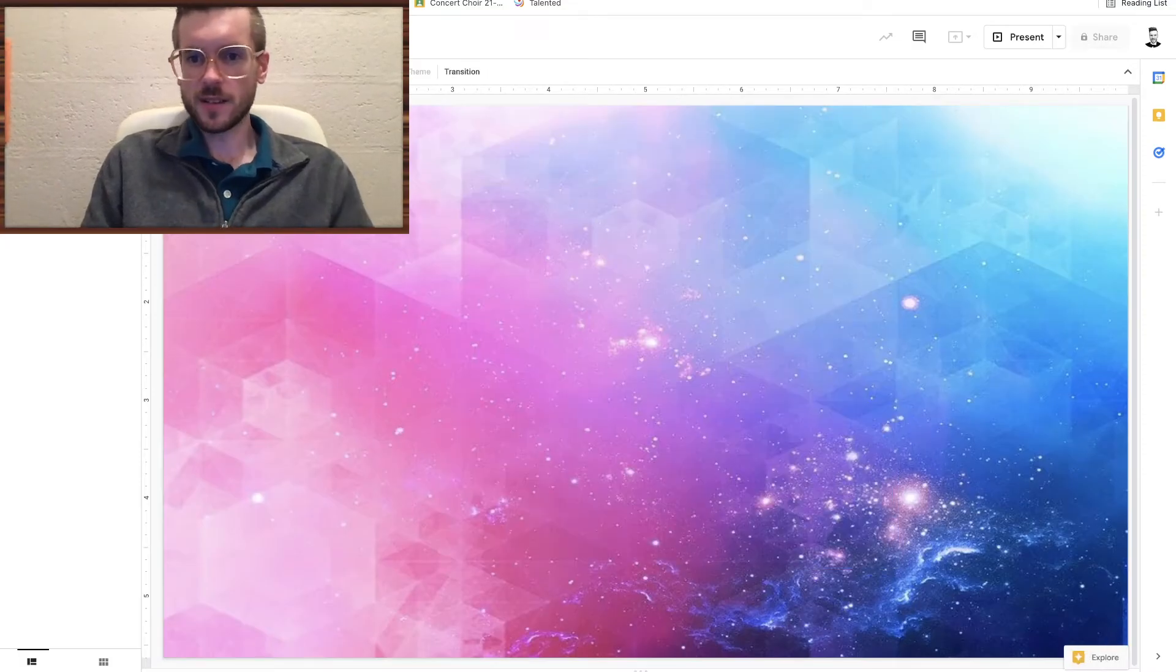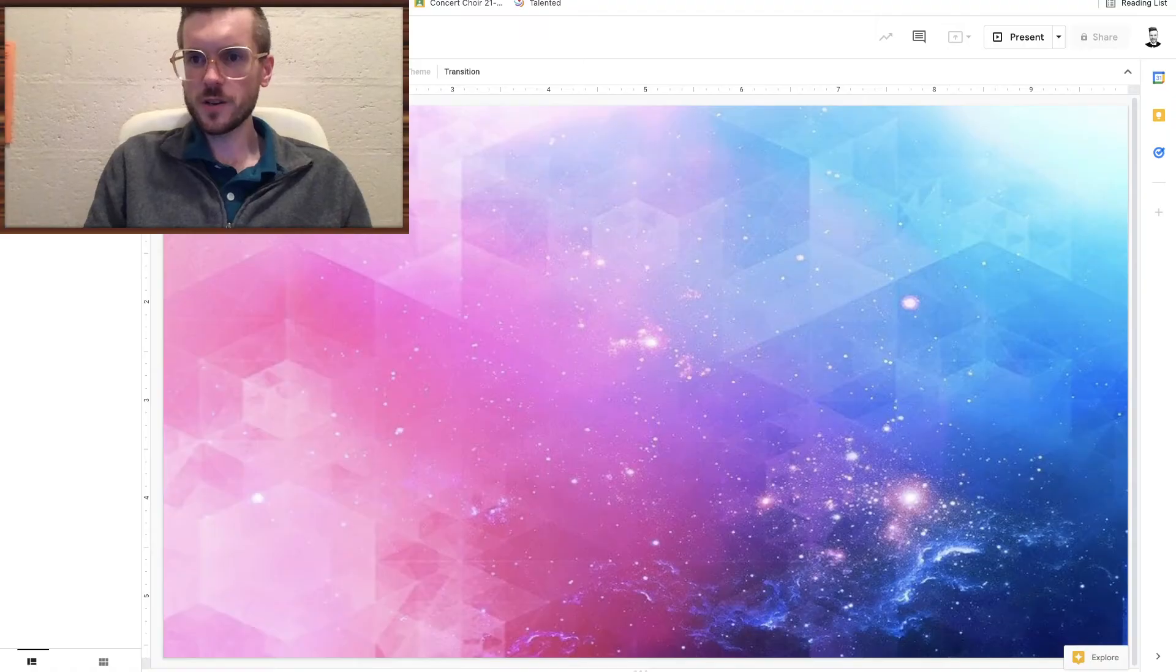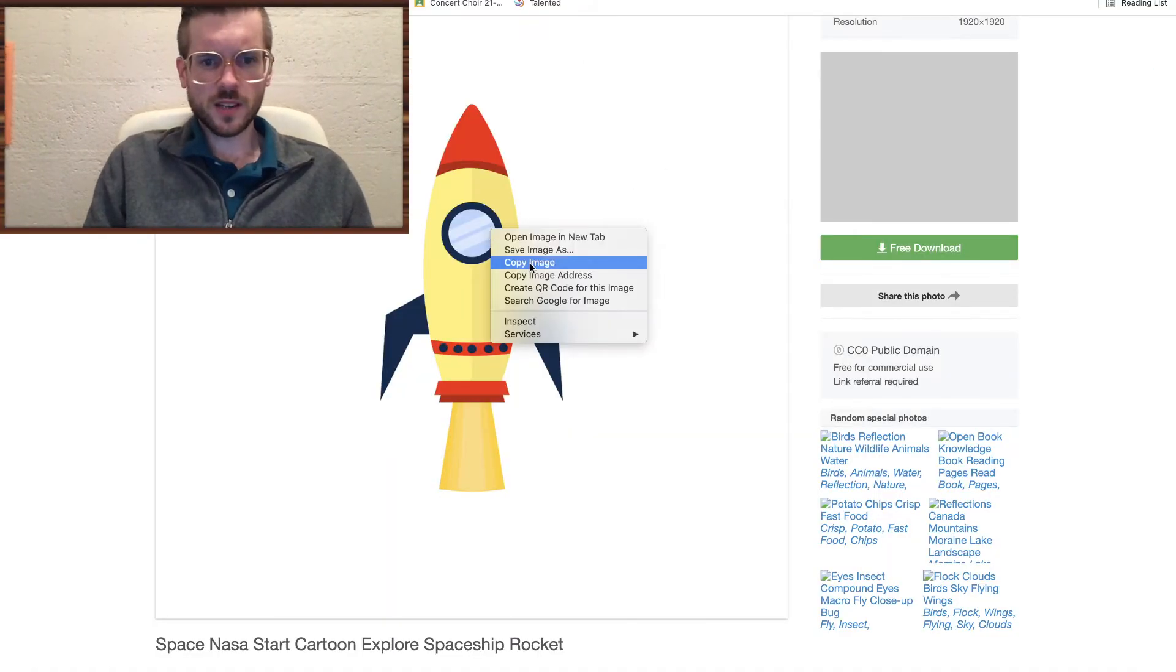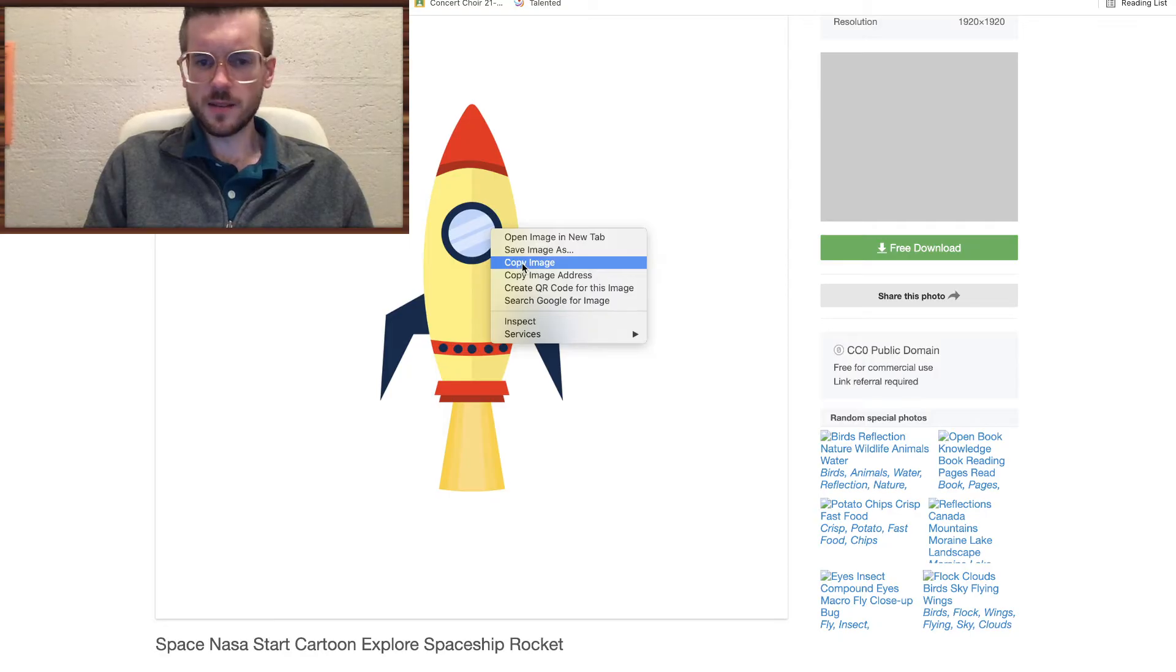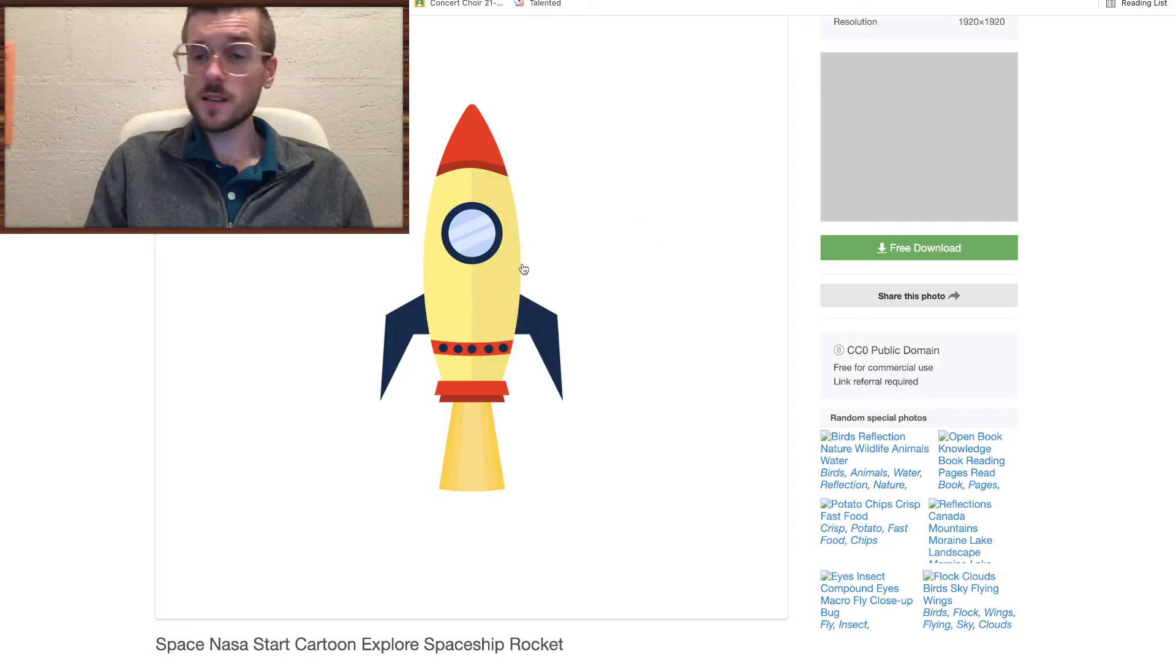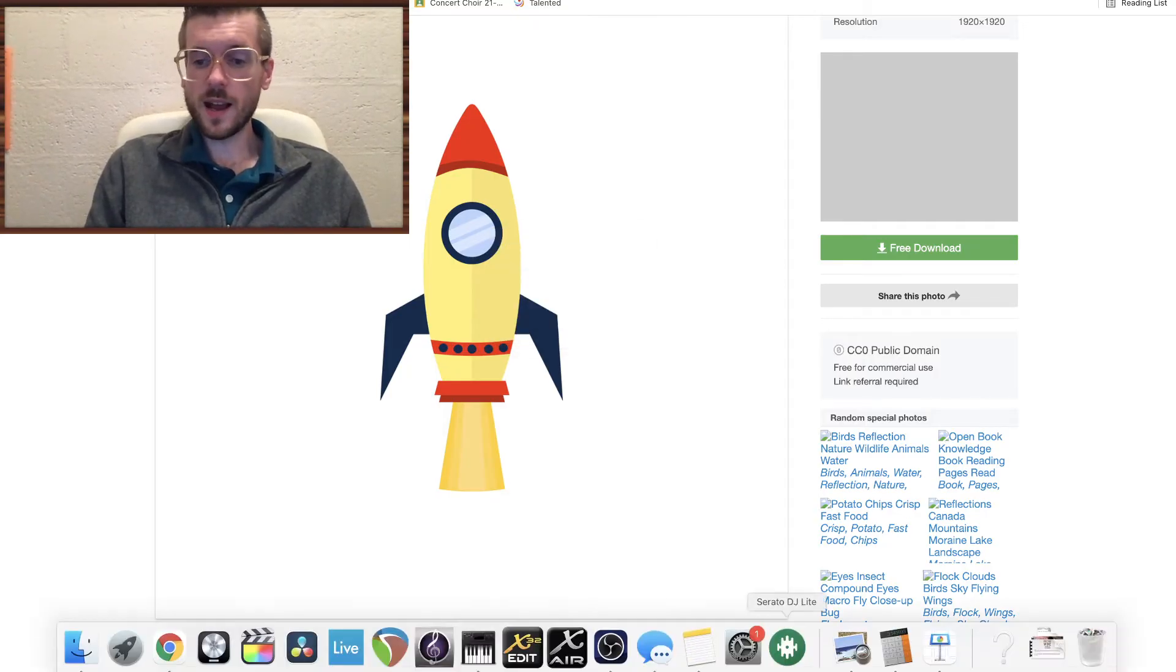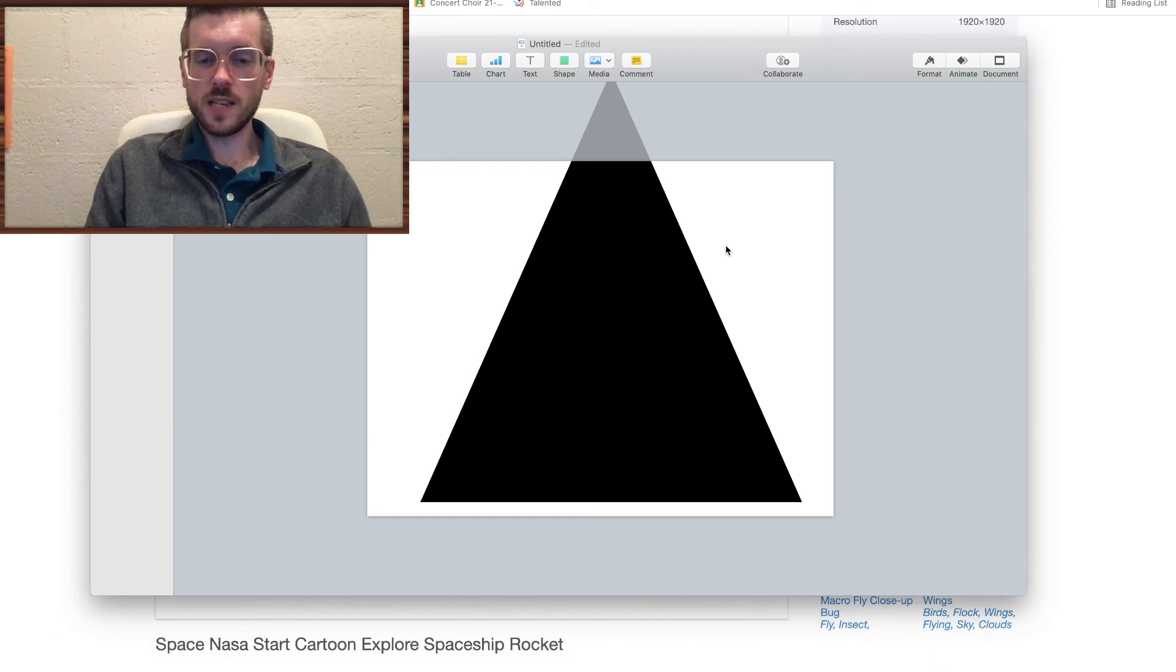All right, so we need to delete that background and get rid of that picture. I'm going to go back to my source, make sure I have the image copied. Before I do anything with Slides, I'm just going to go to Keynote.